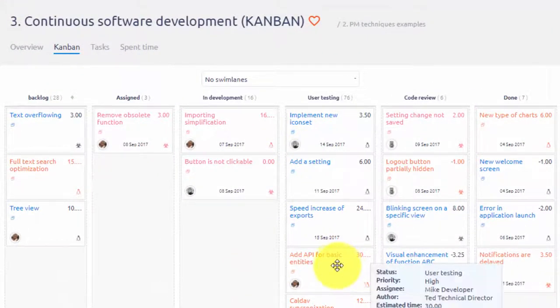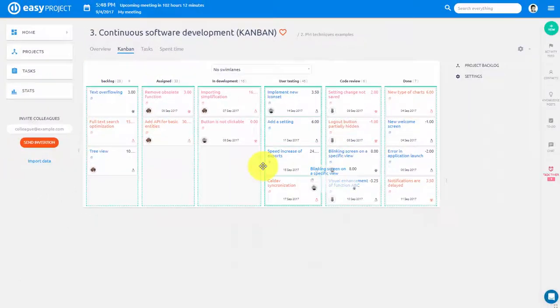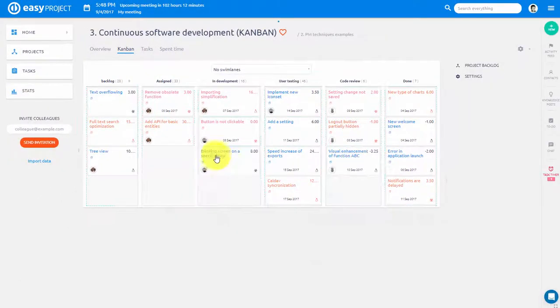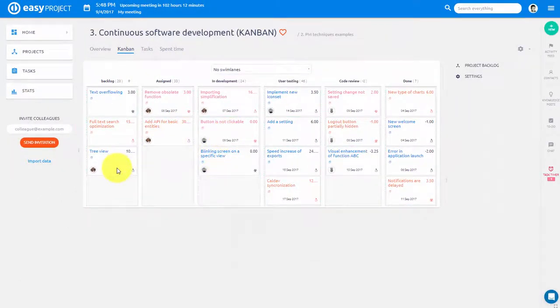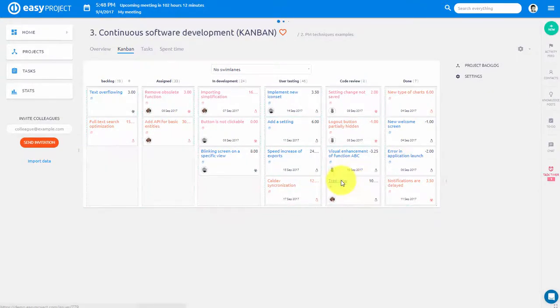It is organized into different swim lanes, which indicate task statuses. You can easily drag and drop a task from one swim lane to another, just like this.